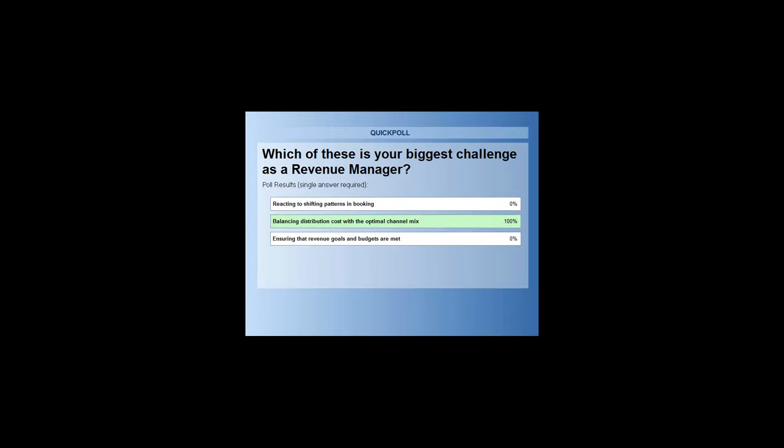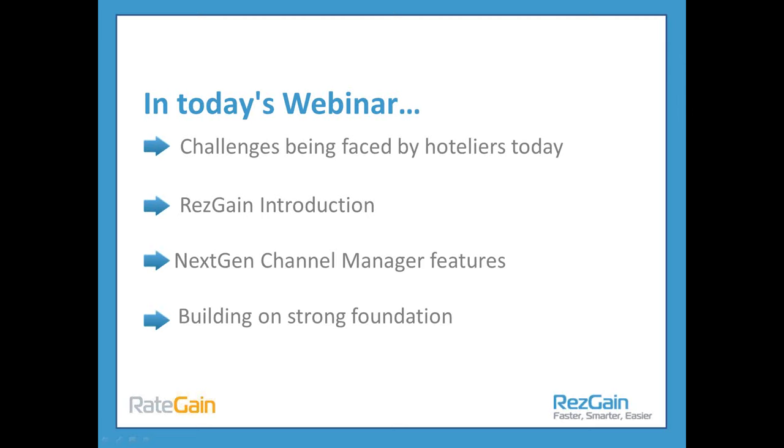Every single one of you went for balancing distribution costs with the optimal channel mix, and that's unsurprising. We do generally get a mix when we run those polls, but optimising and balancing your distribution costs with optimal channel mix is something that's very important — it's how to monitor that — and we will talk about that a little bit today.